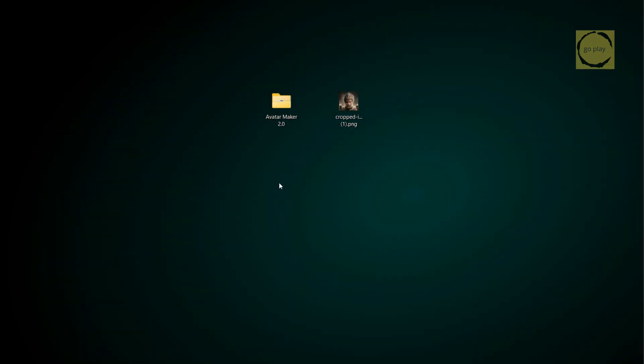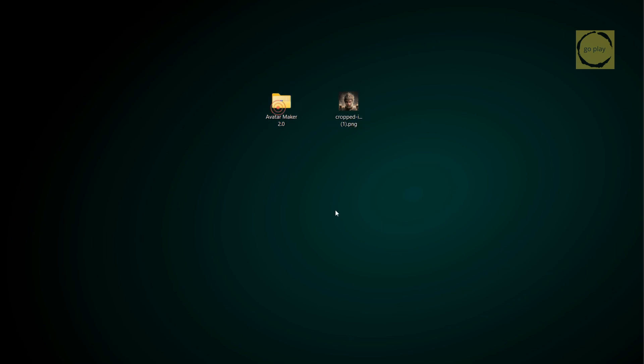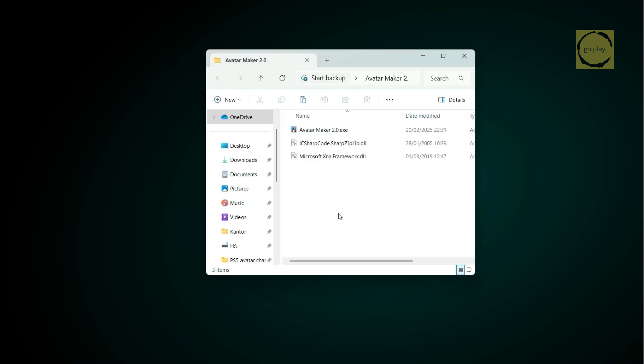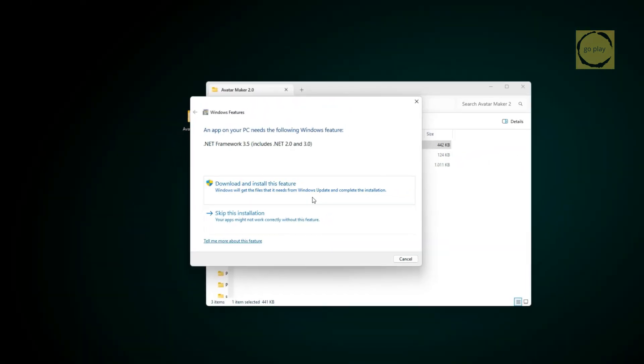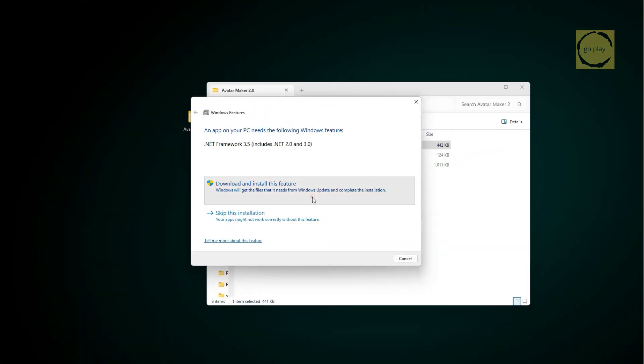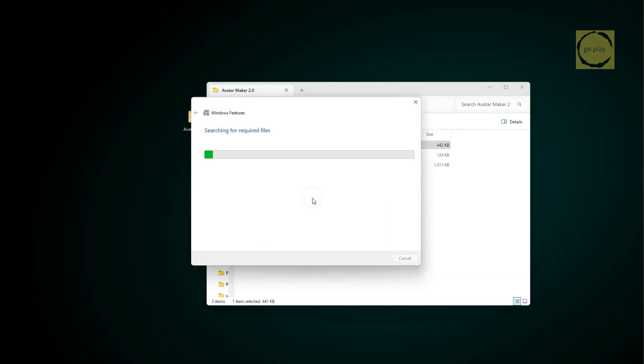All right, I've already downloaded the Avatar Maker application and the image I want to use as my profile avatar. Now, let's run the Avatar Maker app. If you get a message prompting you to download and install .NET Framework, simply click Download and Install, then wait for the process to finish. Once it's done, relaunch the Avatar Maker application.